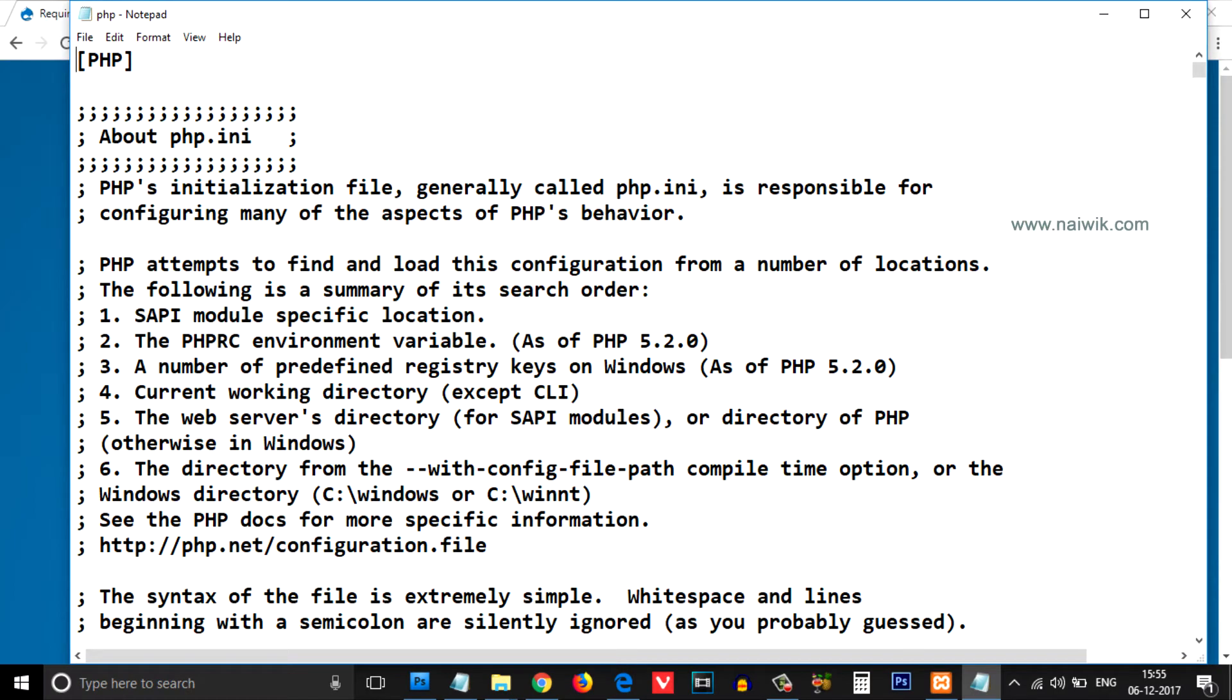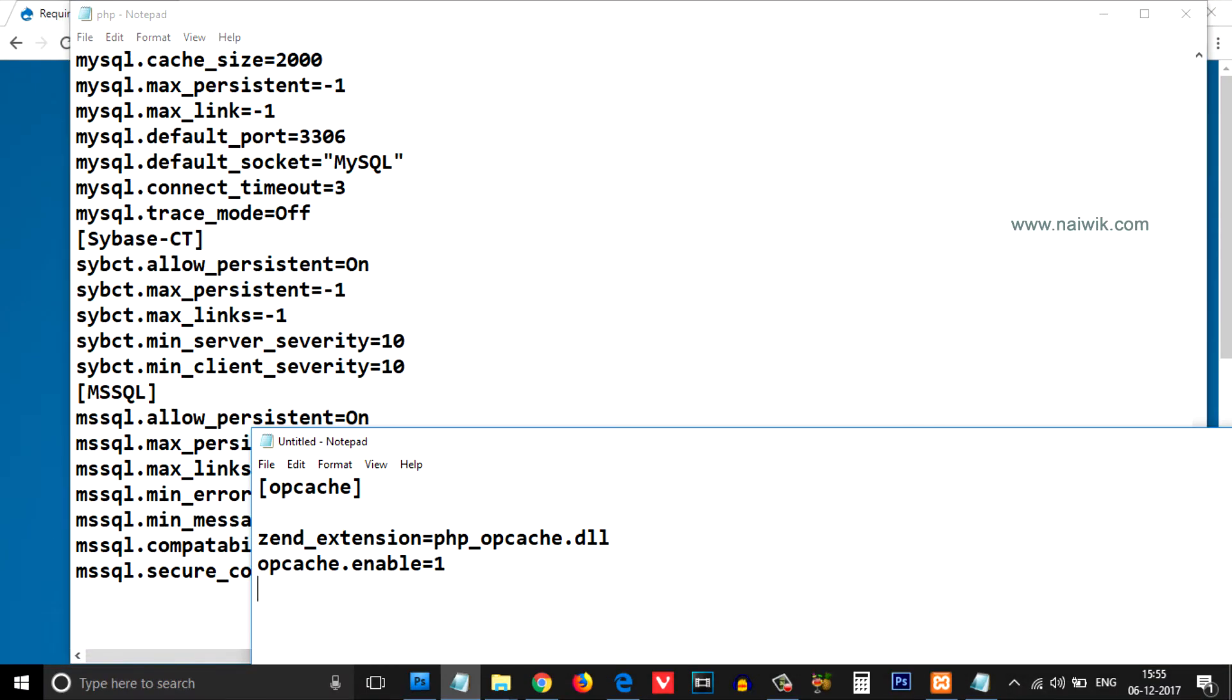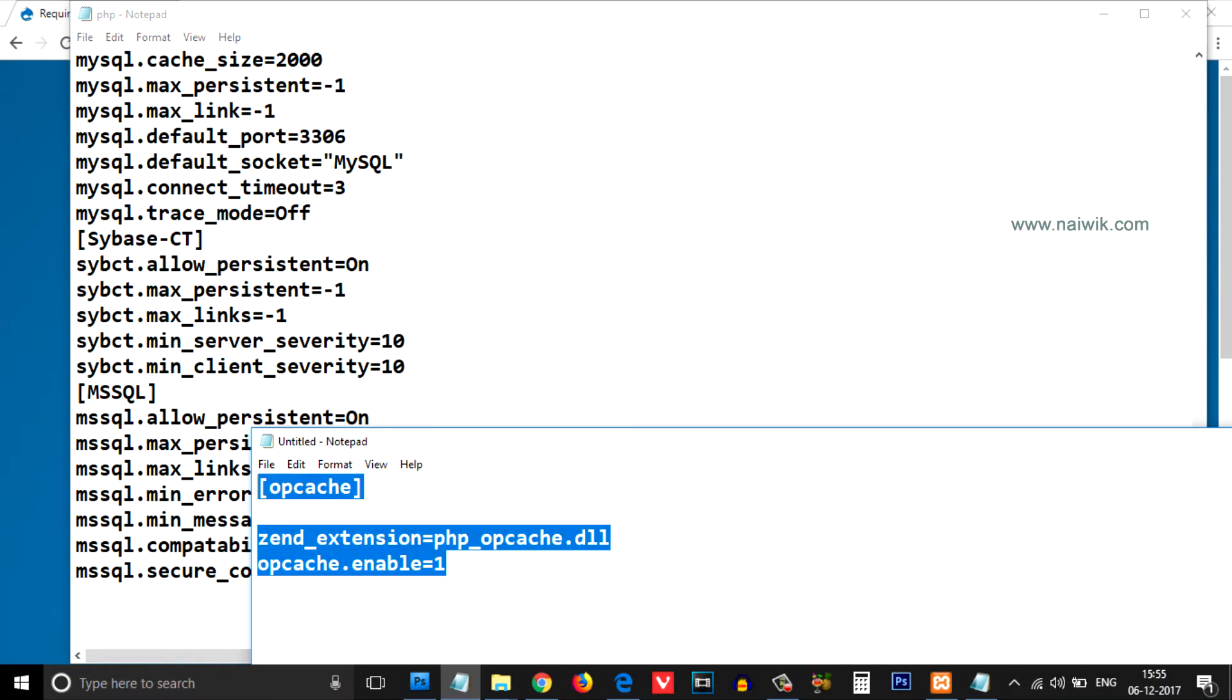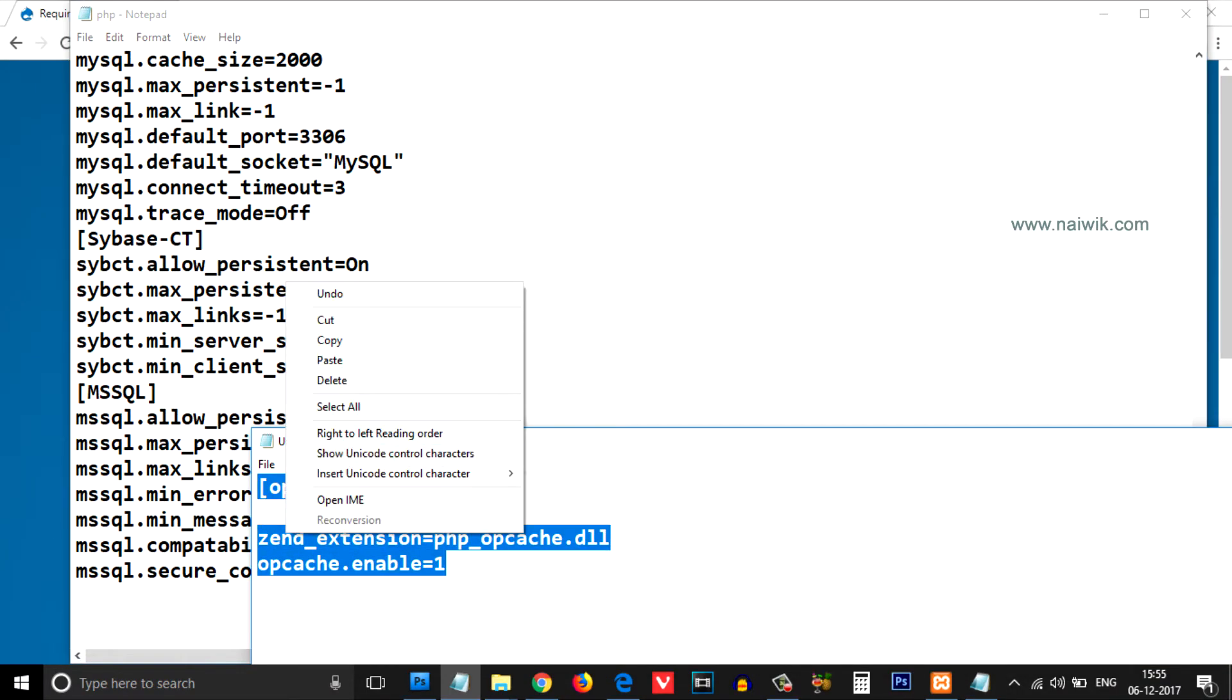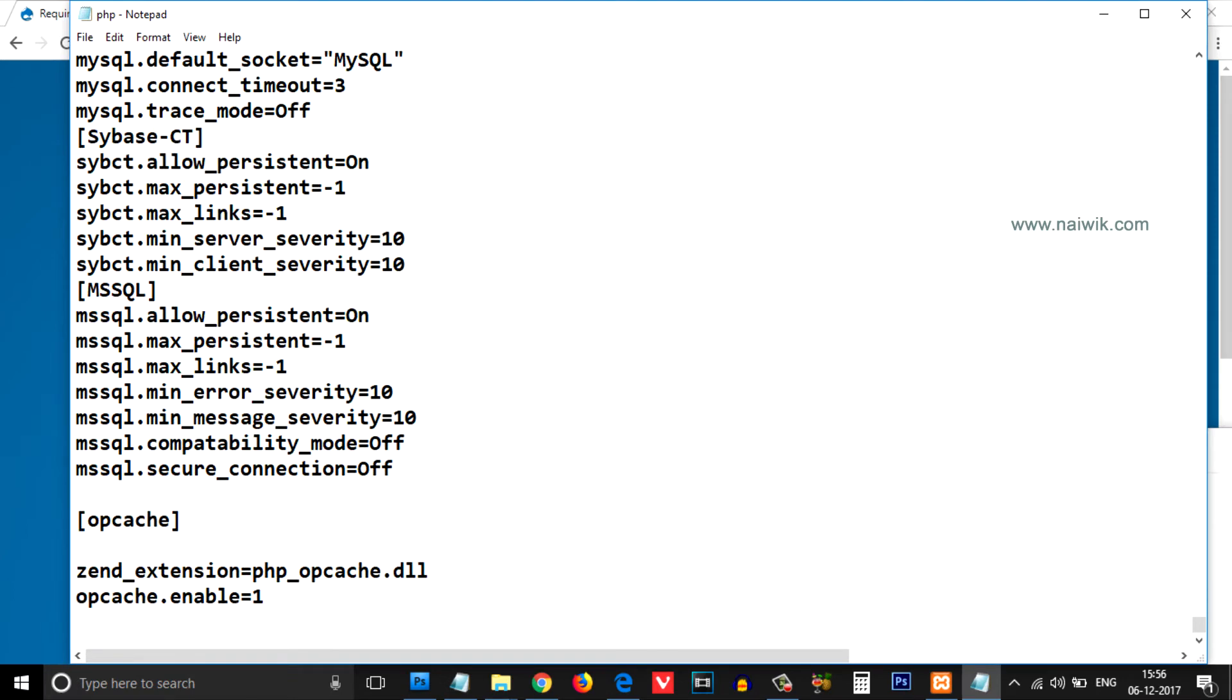Now scroll all the way down. After scrolling down, you have to copy this code. I will give this code in the description box, so please check that and you can copy and paste it easily.